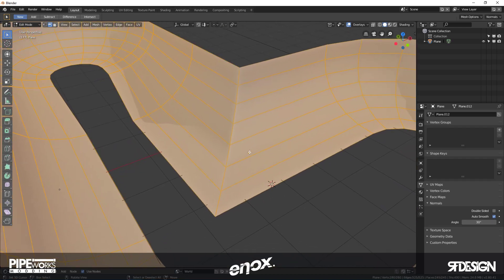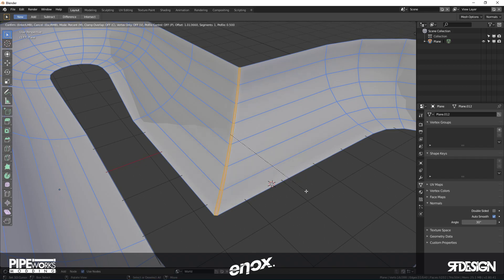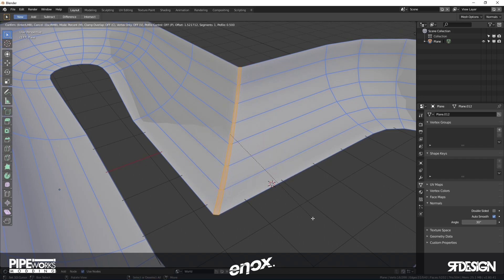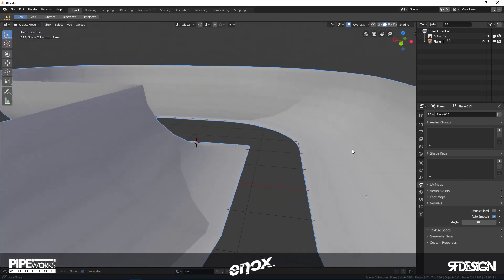There we go - auto smooth on so we get this sharp edge. To make it more like concrete, you could bevel this edge with one segment like so.